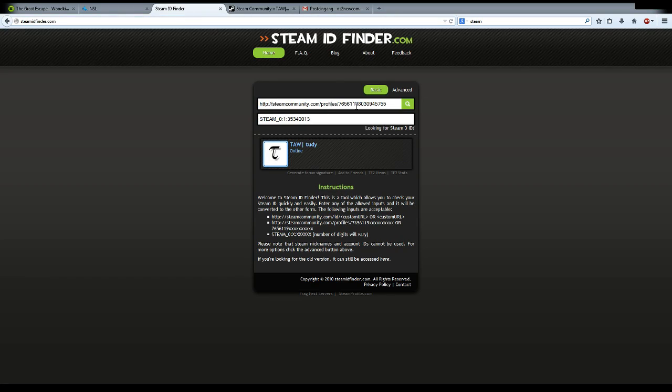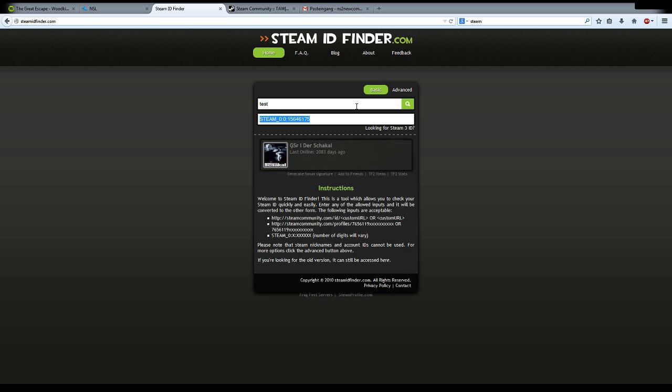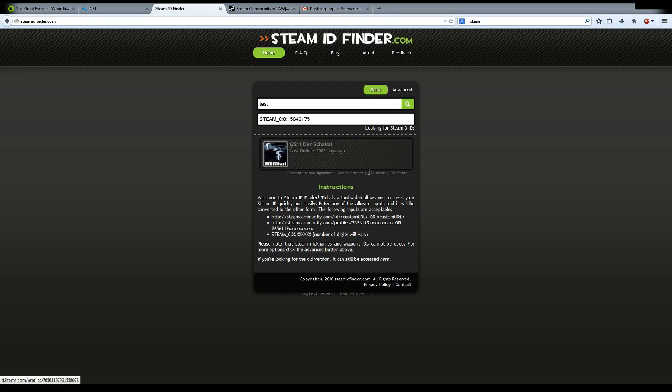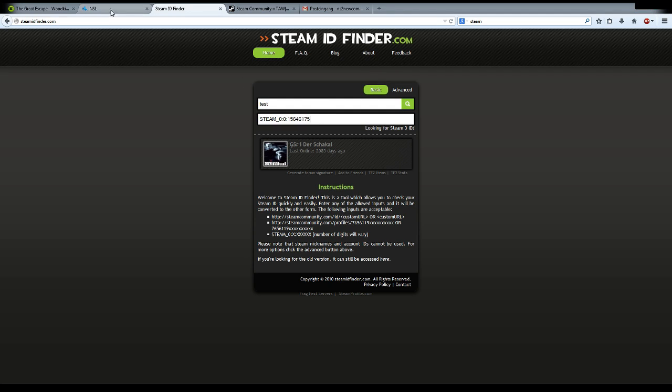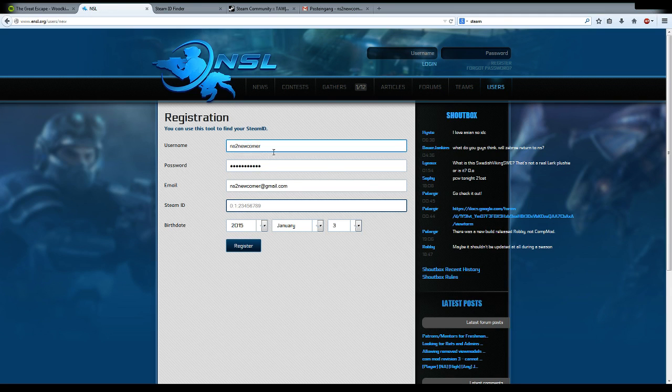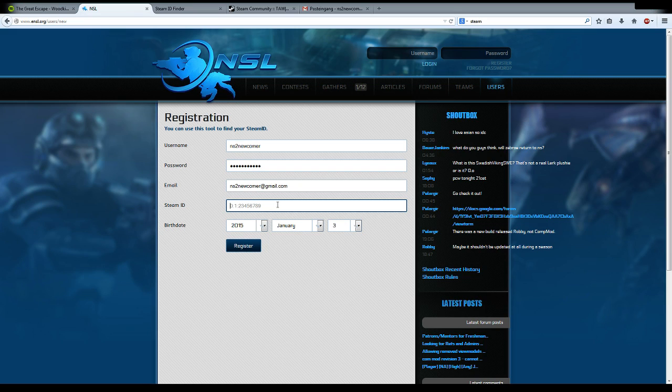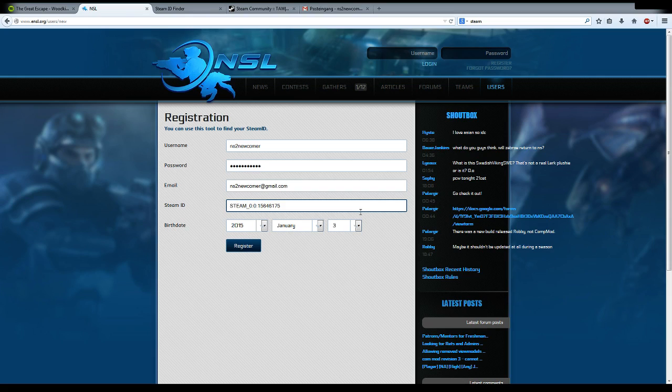To do that, I'll just find a random guy. This guy hasn't been on Steam for 2000 days, so I think it's fine if we use his Steam ID. His account will be deleted afterwards anyway, so don't worry. Copy the Steam ID in here and delete the Steam underscore, and that's it.